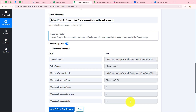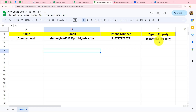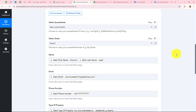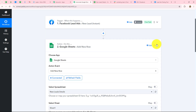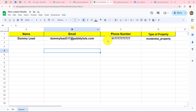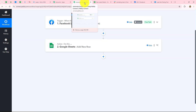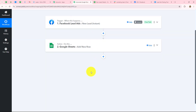When I click save and send test request, the response is received — the data is successfully added and recorded in Google Sheets. Going to Google Sheets, you can see the details are systematically added: name in the name column, email in the email column, phone number, and type of property. The workflow is successful up to this point. The next objective is to add this lead in Zoho CRM to nurture them further. I'll set up the connection between Zoho CRM and Pabbly Connect.